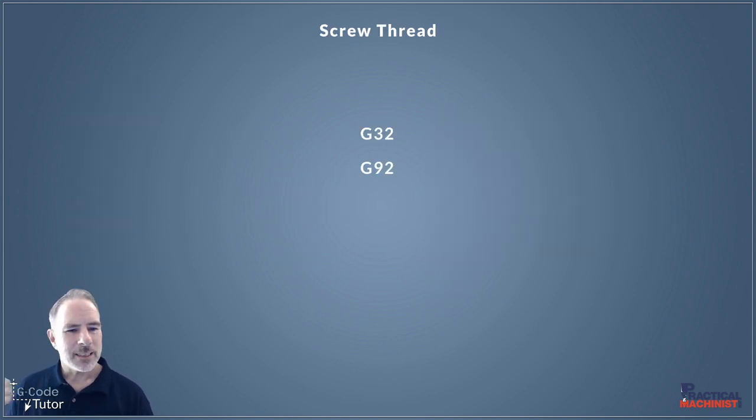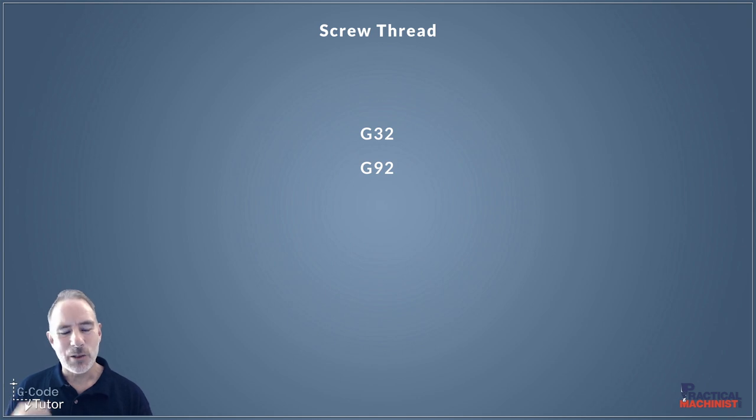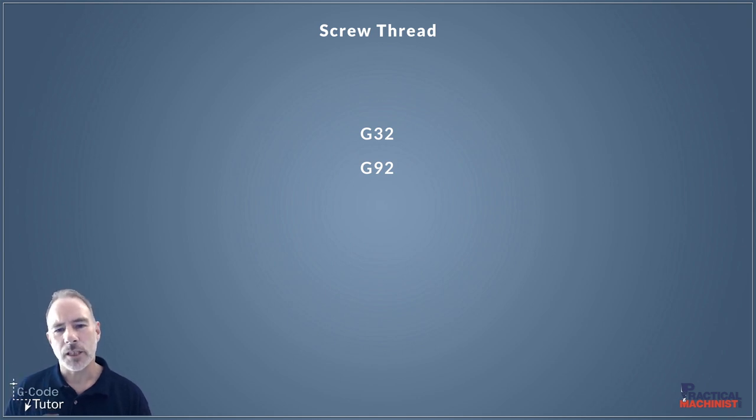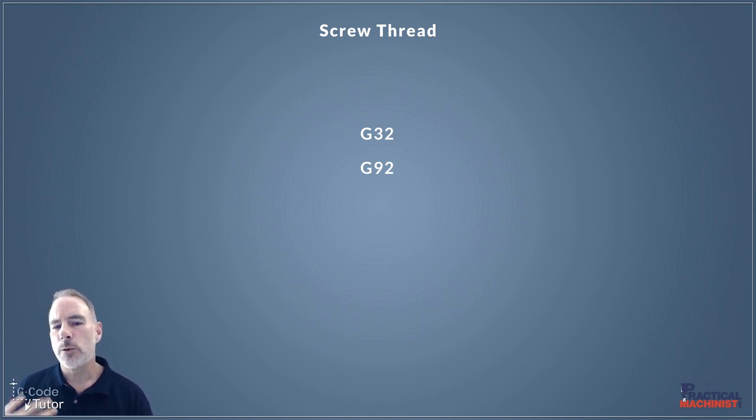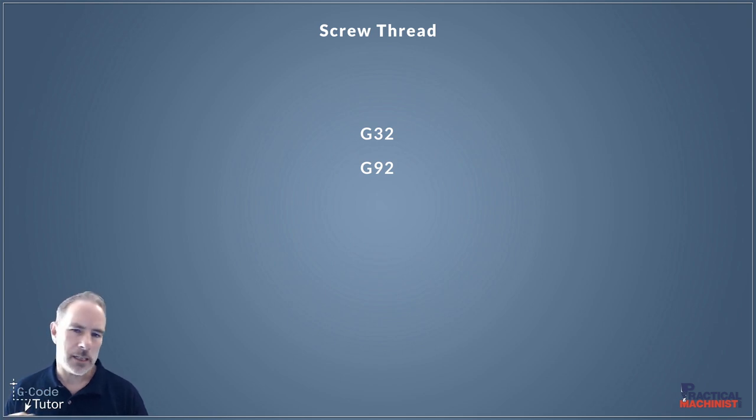But that's not all. G76 is not the only way we would cut a screw thread on a lathe. We can also use G32 and G92. So let's have a quick look at what they do.